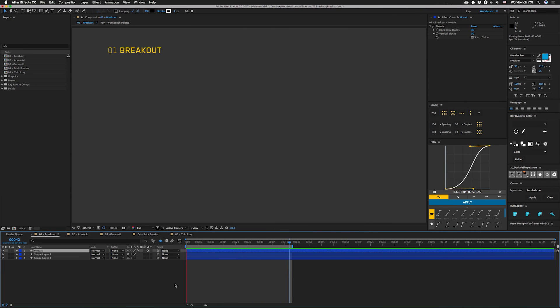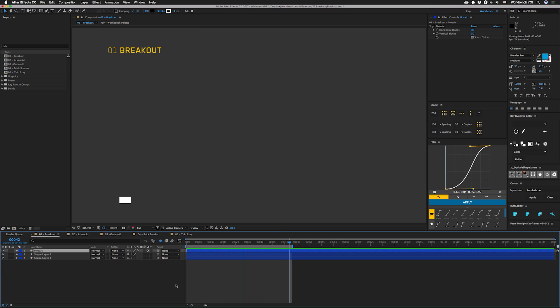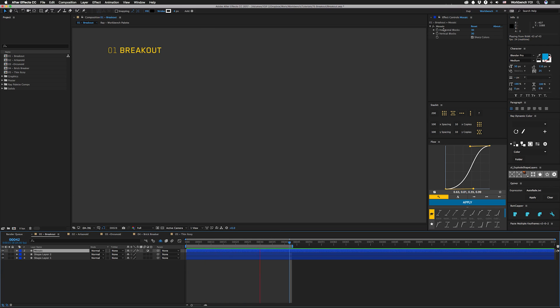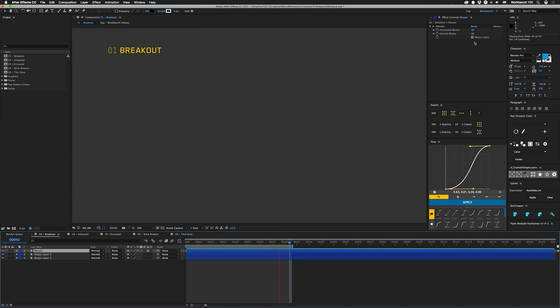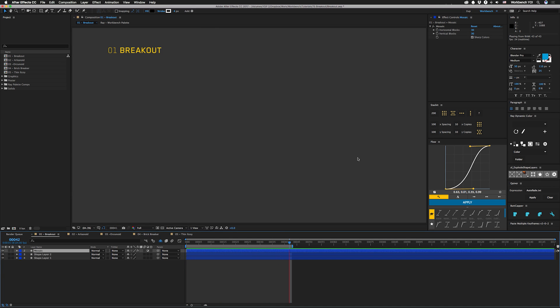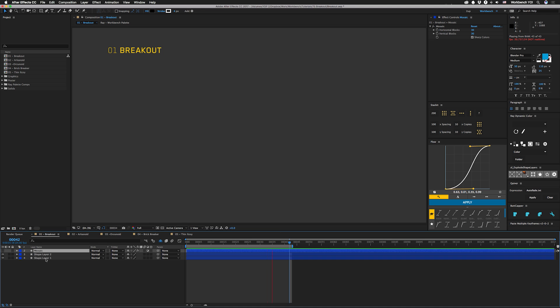Okay so the main thing that drives this look is our ages-old mosaic effect. On all of these we have them set to 30 by 30 with sharp colors ticked. The underlying part is what gives us our glitchy look. On this one we're just using some stroked lines that are repeated.